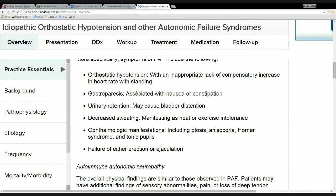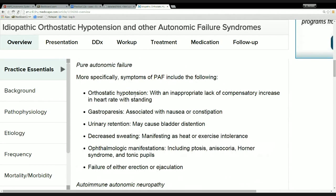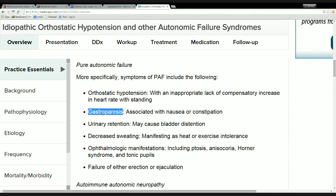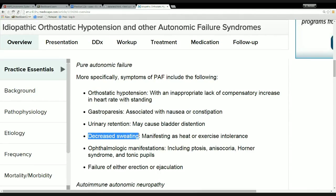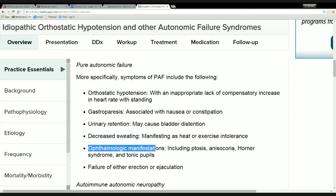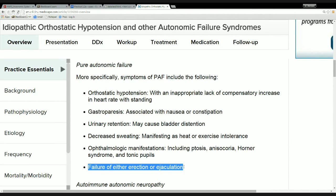So then we move up and we're looking at pure autonomic failure. There's orthostatic hypotension, which our guy has. But then there's gastroparesis, which our guy doesn't have. Urinary retention problems, which our guy doesn't have. And then decreased sweating, which our guy definitely does have. And then ophthalmological manifestations — basically weird stuff with his eyes — which our guy doesn't have. And failure of either erection or ejaculation, which our guy doesn't have. So we have a couple of things that go with our guy, but there's more to it.